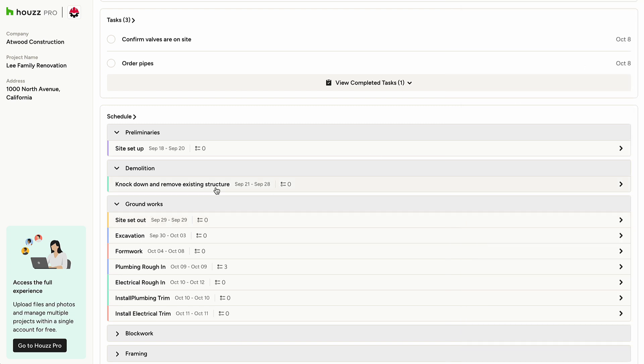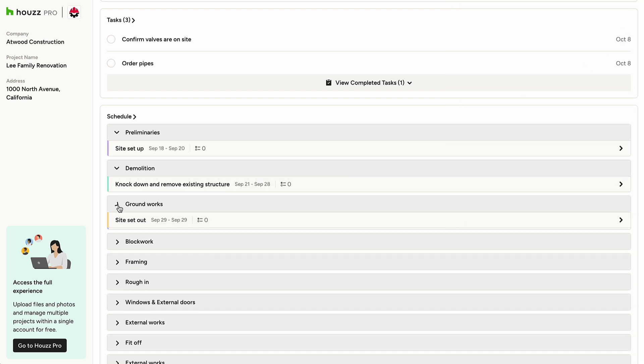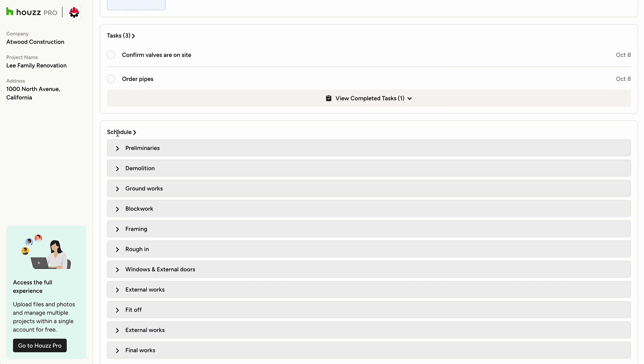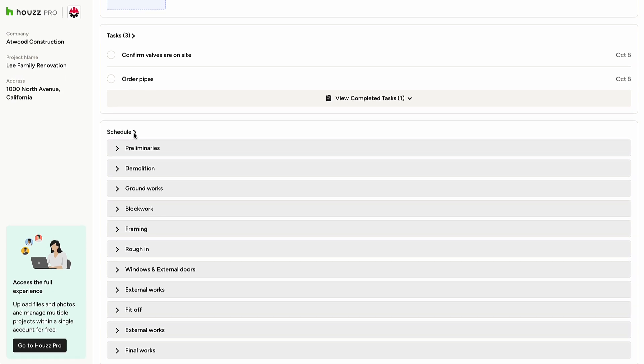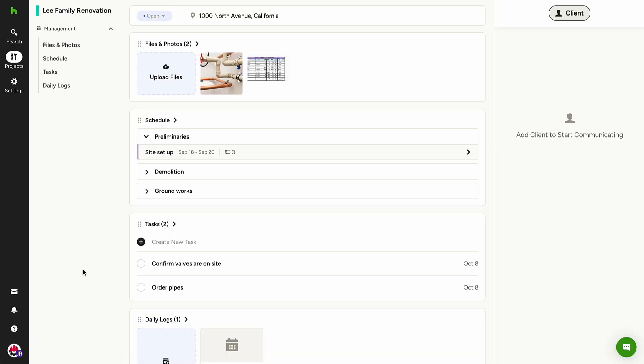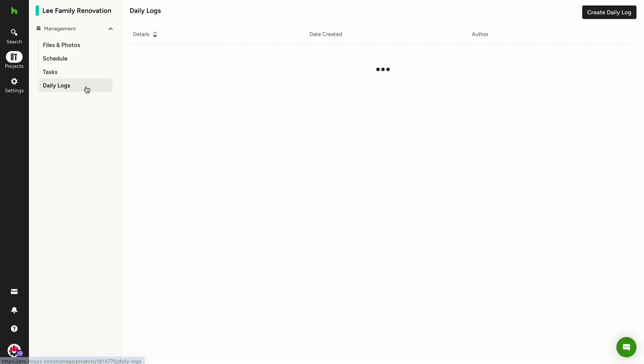Daily logs provide a summary of daily job site activities for you to refer to. This feature is available only to subcontractors who create an account and sign in. Click on any log to view details shared by the pro and their team.